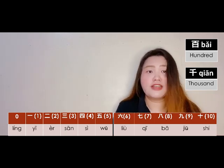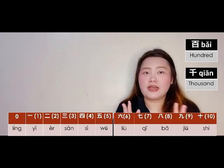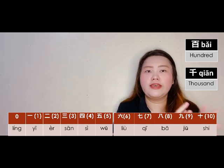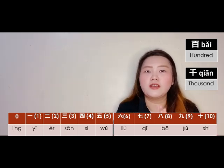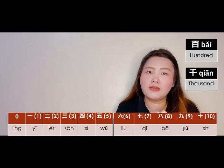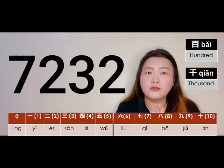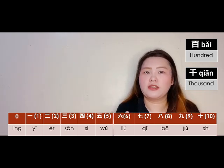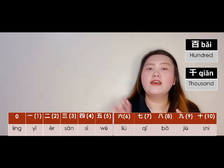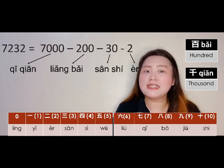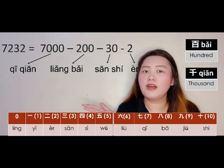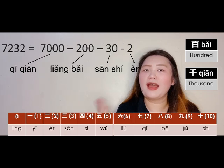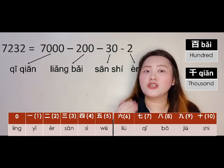Let's translate thousands with smaller numbers. We had two hundred thirty-two before — let's add thousands. So seven thousand two hundred thirty-two: seven thousand is 七千 (qīqiān), then two hundred is 两百 (liǎngbǎi), then thirty-two is 三十二 (sānshí'èr), so the full number is 七千两百三十二 (qīqiān liǎngbǎi sānshí'èr).